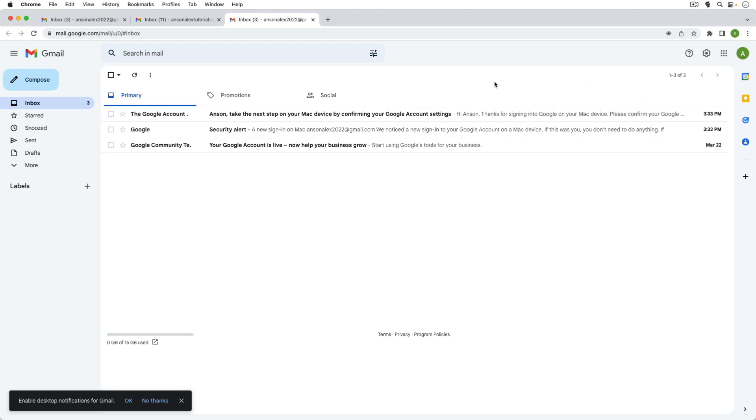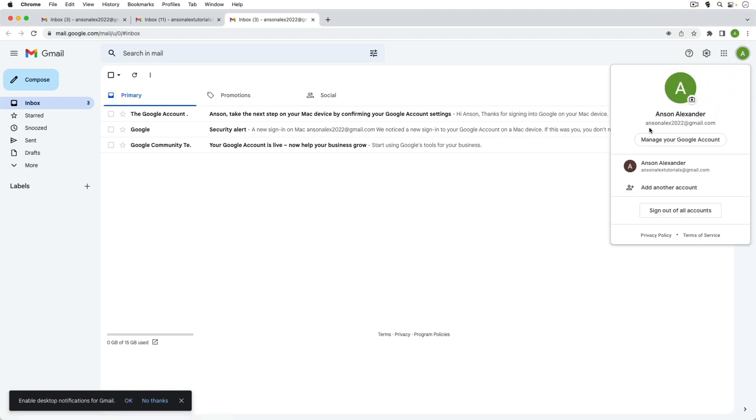So what we want to do is we actually want to use an incognito window. Right now you'll notice I'm logged into the Anson Alex 2022 account, so if I were to go to drive.google.com it would take me to this Google Drive. I'd have to keep switching.